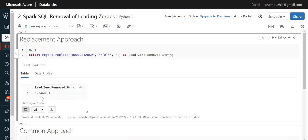You can see it returns the same. So the PATINDEX alternative in Spark SQL is regular expression replace, which is REGEXP_REPLACE.